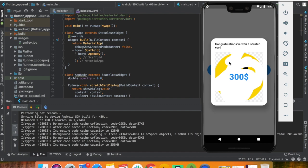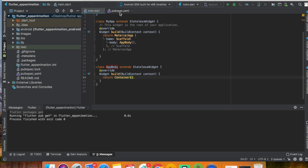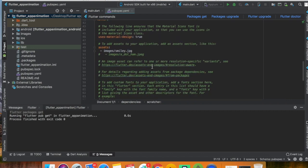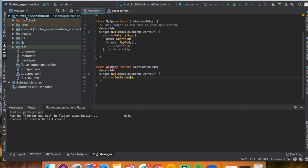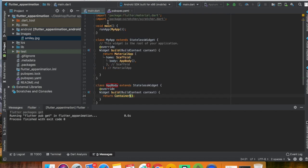I have created a new Flutter project and removed all unnecessary code from main.dart. I've made two changes in pubspec.yml: I added one dependency named 'scratcher', which is used to hide some content from the user. I also created an assets folder and added one image — smiley.jpg — which I'm going to use as the background image of the scratch card.